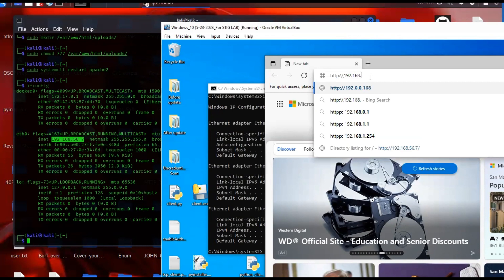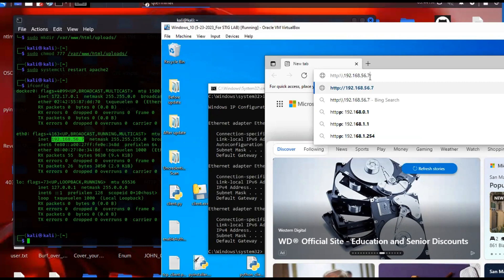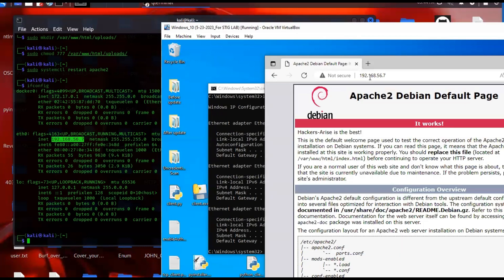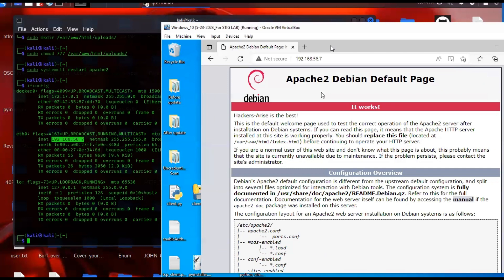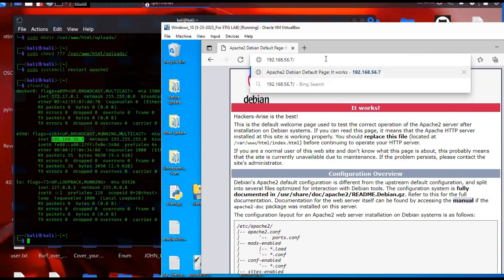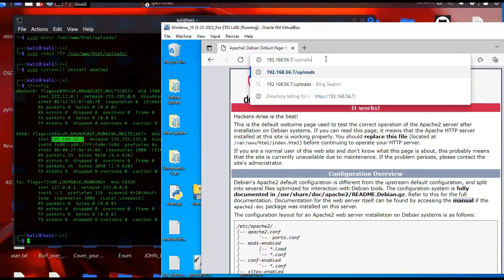It's probably going to be running on HTTP and HTTPS. Let's see if this works — I haven't tested this out. It works! We're given an Apache webpage, and our uploads will be accessible by going to forward slash uploads.